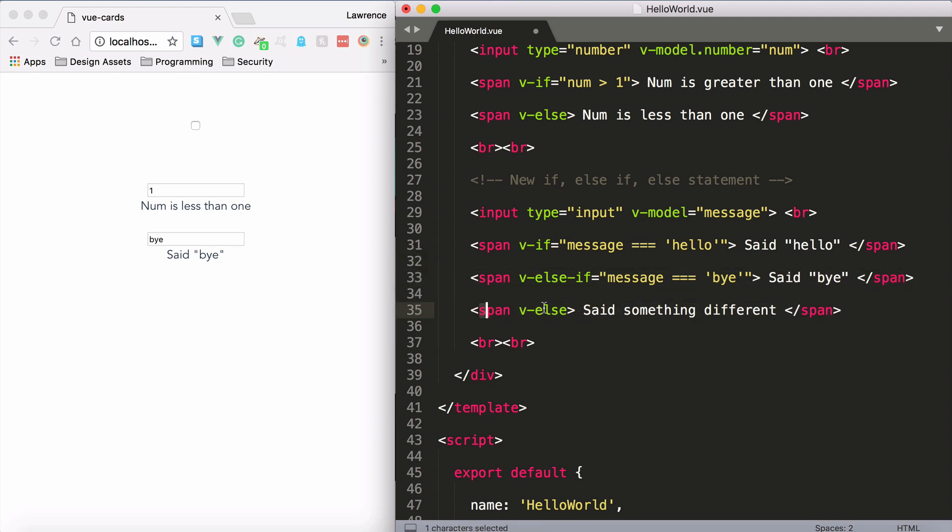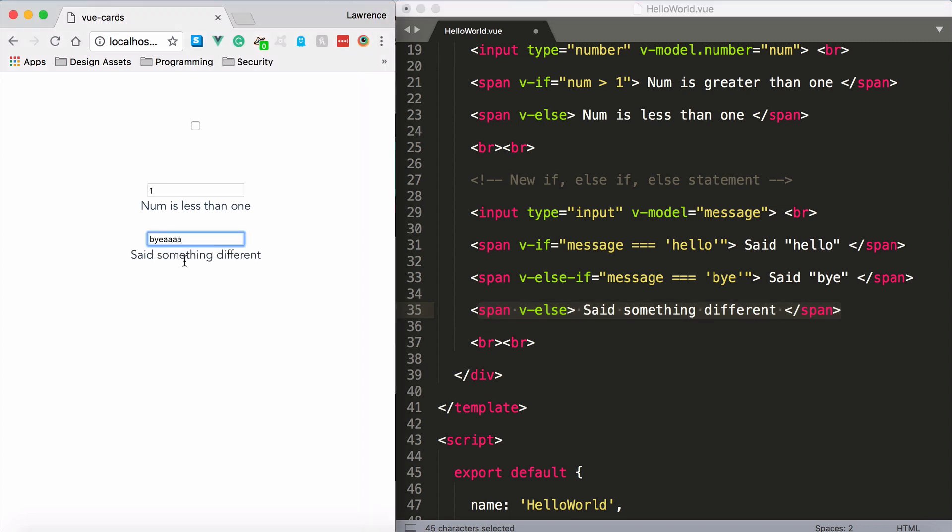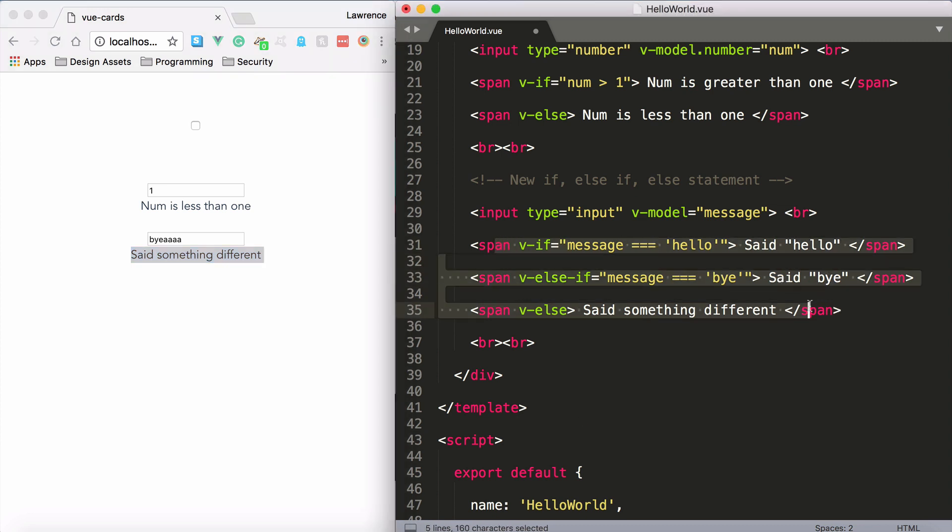Next we have v-else. So if I just type in any old thing, then it's going to say said something different, because this statement is false, this statement is false, and the v-else is just there as, look if all else fails, go ahead and do this.